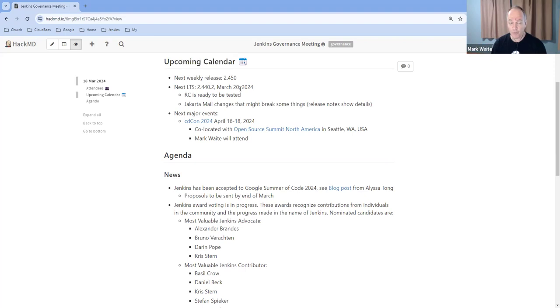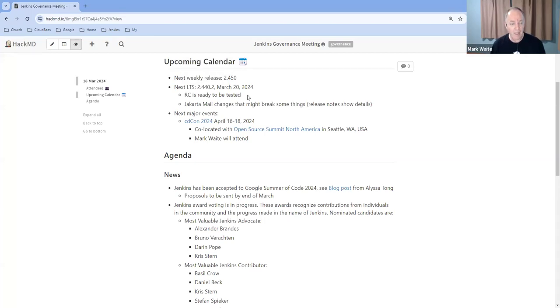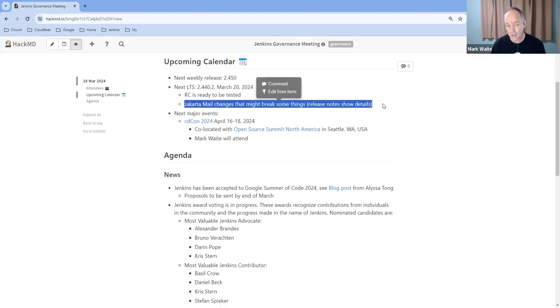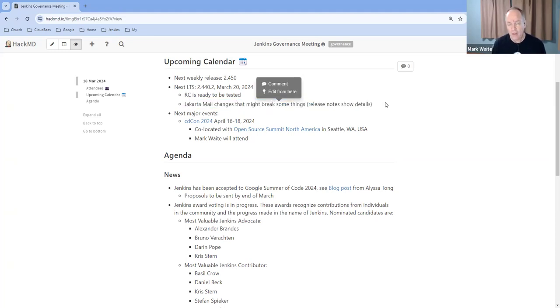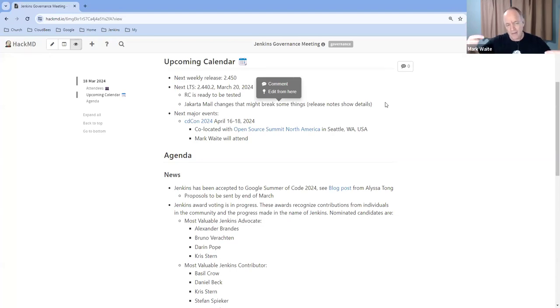Thanks, everyone, for your work on weeklies. 2.440.2 LTS releases on Wednesday of this week. I encourage... there's a comment in the changelog or in the upgrade guide related to Jakarta Mail that warns people they need to upgrade two plugins. If they have one of a certain plugin, they need to upgrade another one in lockstep.